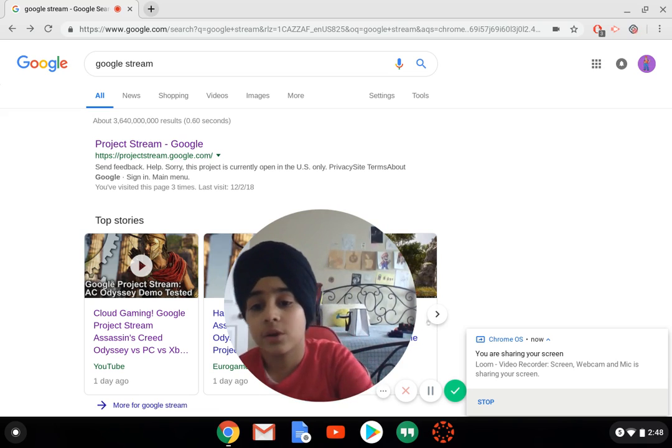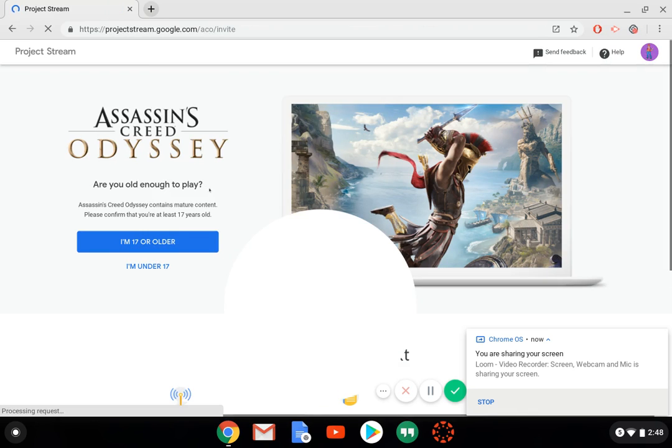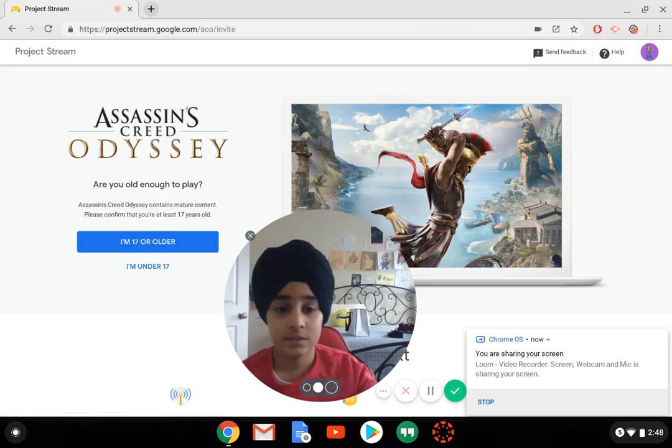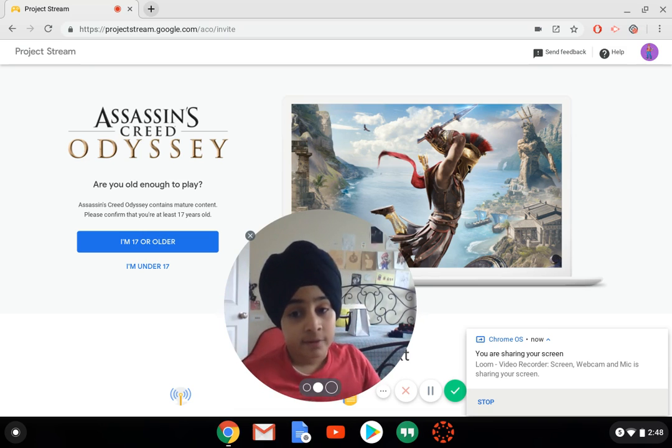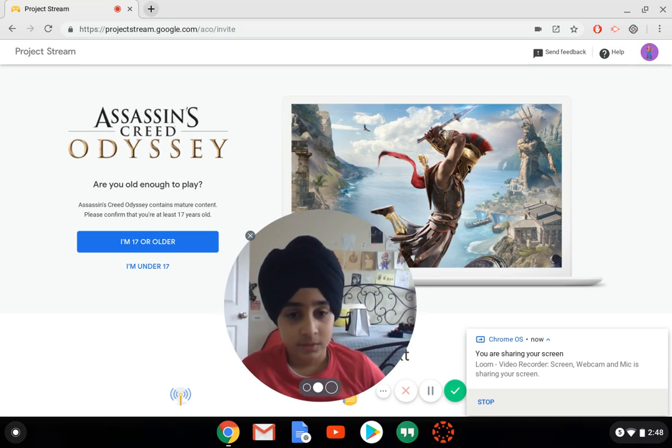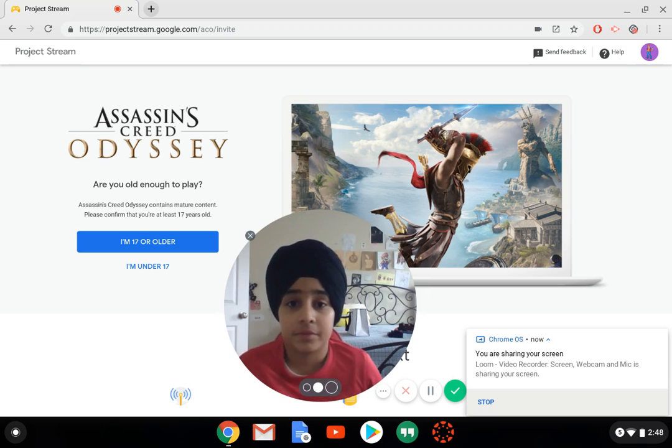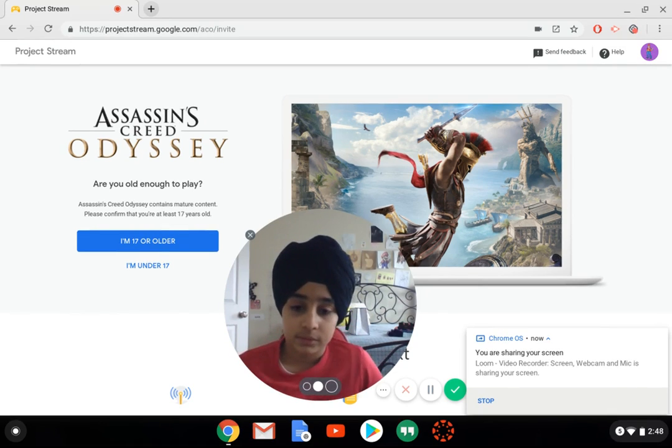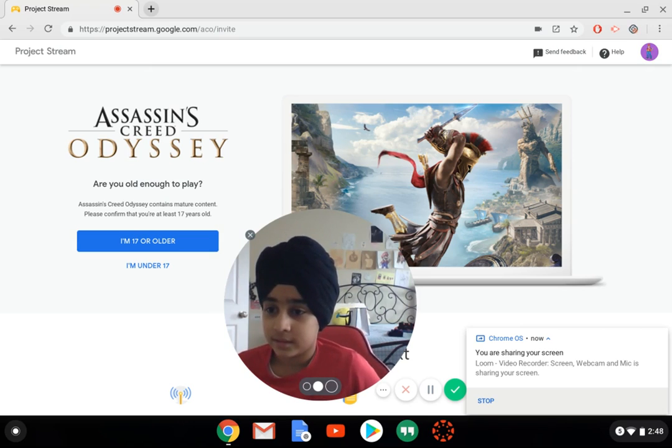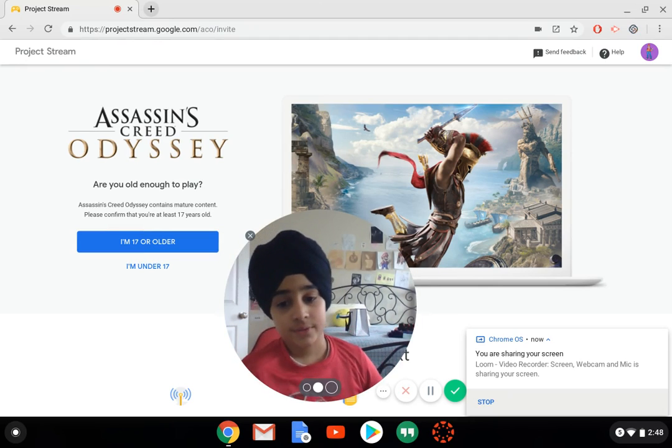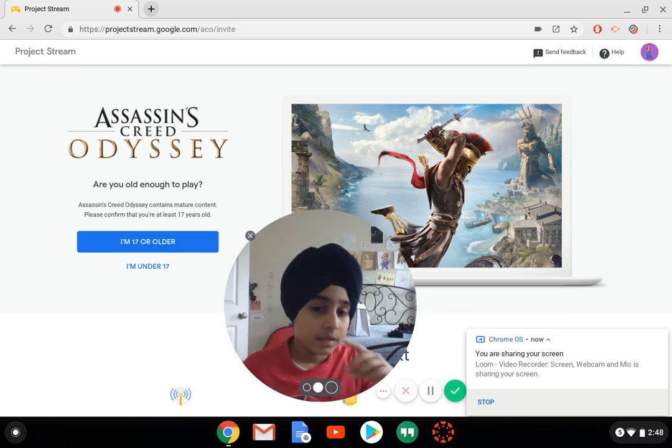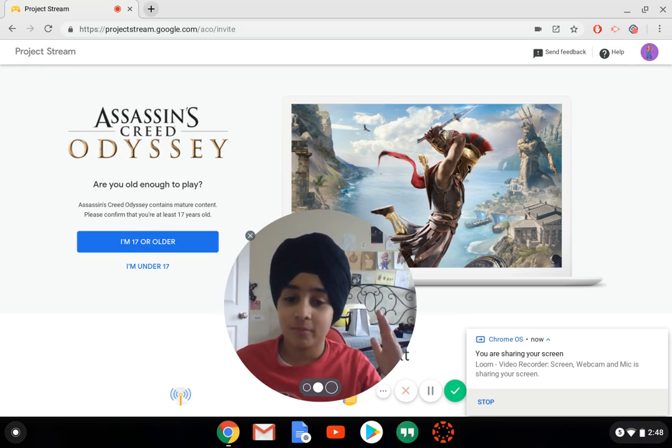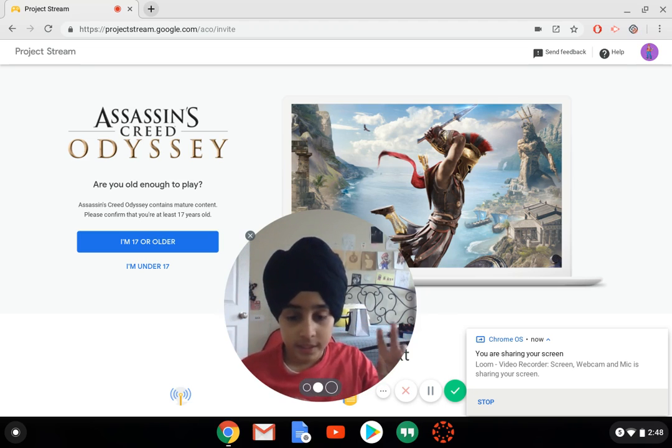If you search up Project Stream on Google, you can see you can test out Assassin's Creed Odyssey and it'll ask if you're older or younger. Once this gets out of beta and it's available to everybody, there could be a lot of new and really good games on here. Now we don't have a lot of information about this yet, but there could be stuff like Fortnite coming to a Chrome web browser.